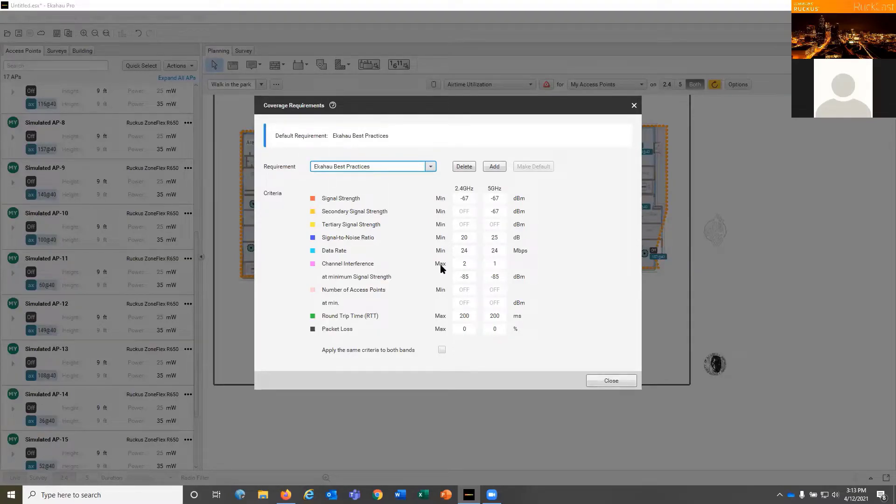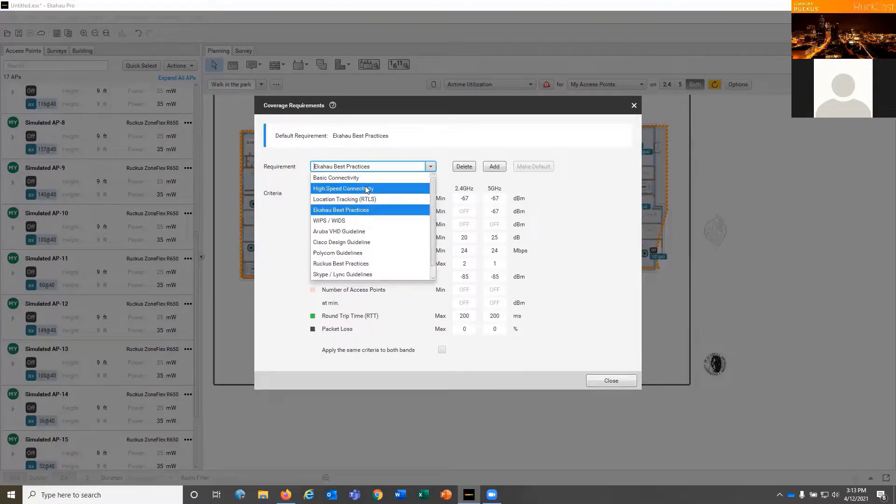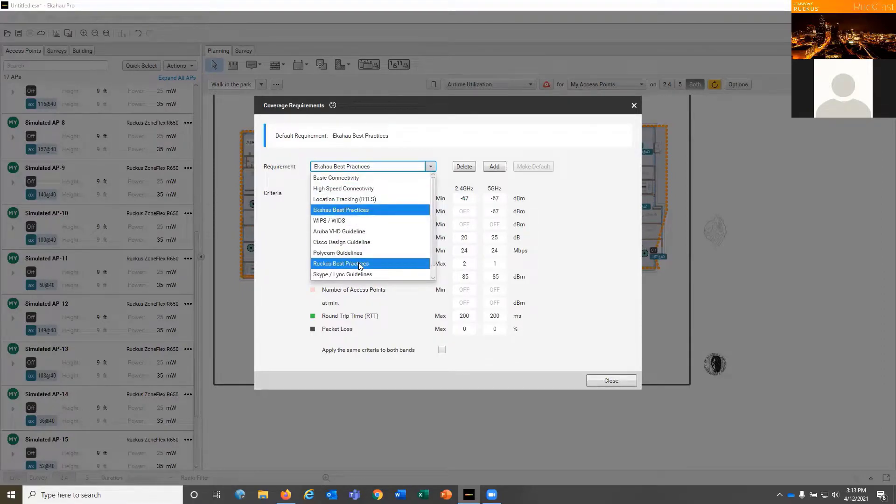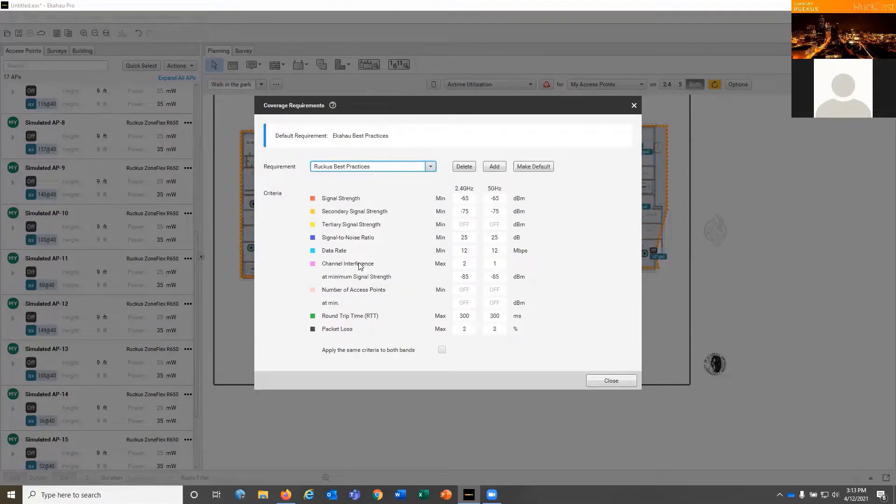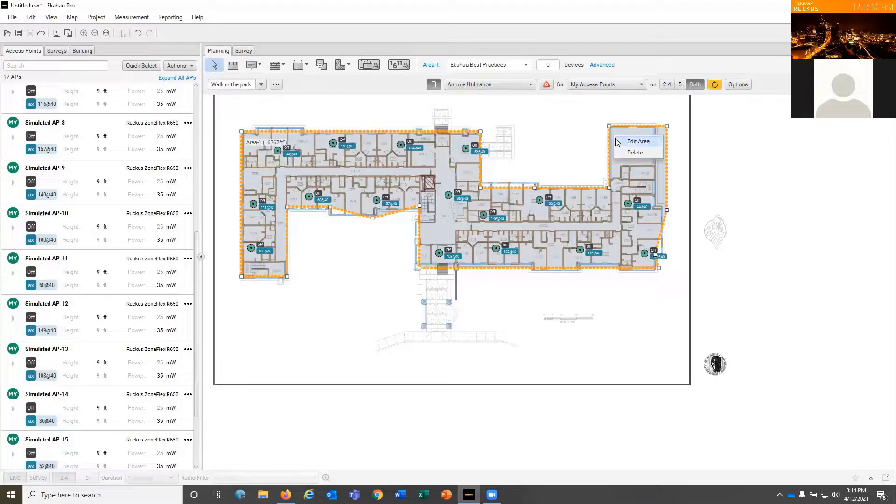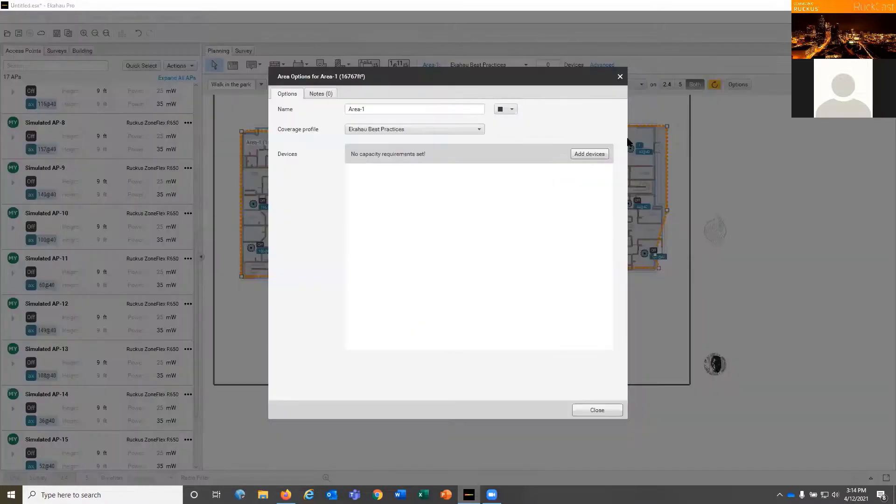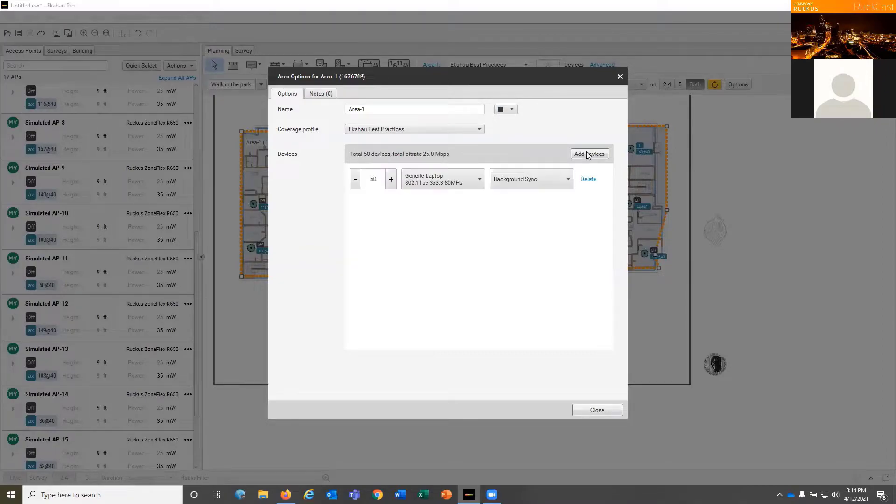ECHO House has its best practices. We could select different options like Ruckus best practices. Select the area, edit the area. We've applied there. Let's add the capacity.